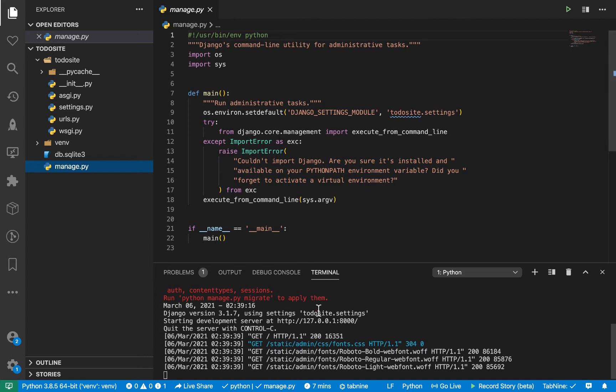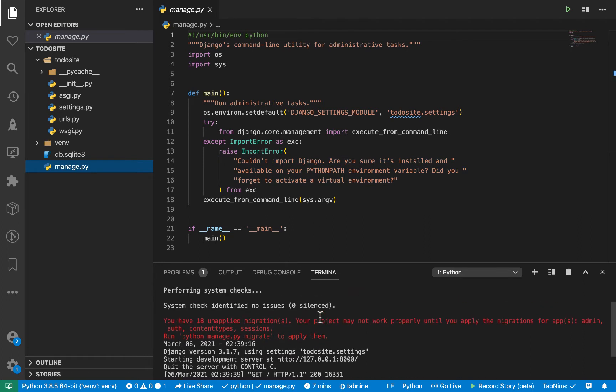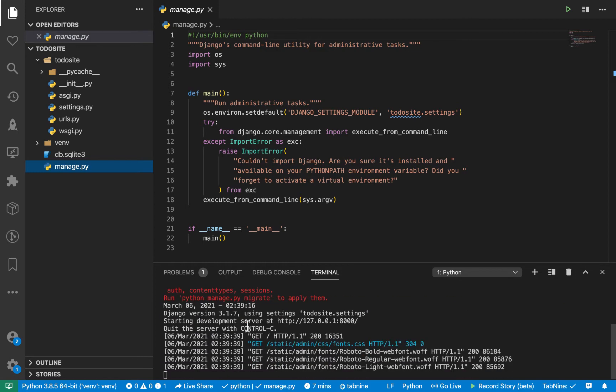Alright, so we are going to be running other types of commands. For example, here, if you come down here, you will see that whenever we run run server, we get this text here that says we have some unapplied migrations. So these are required to set up Django's core functionality with our database. So we can go ahead and set them up.